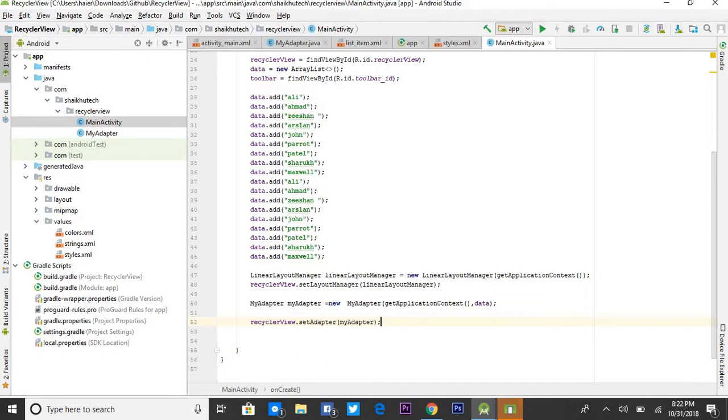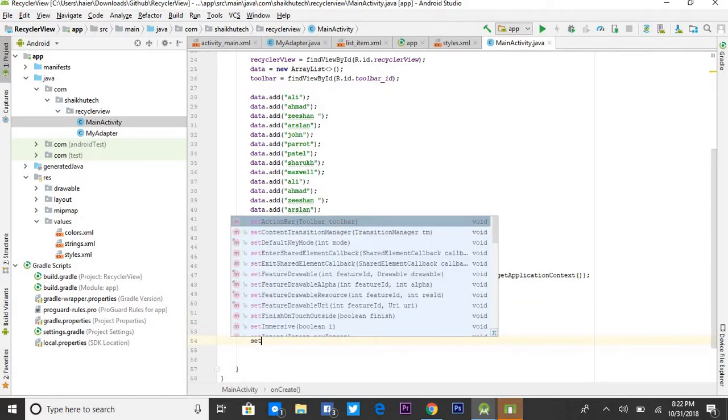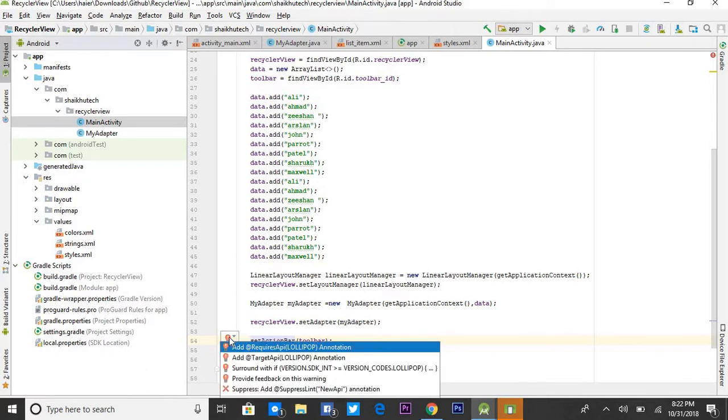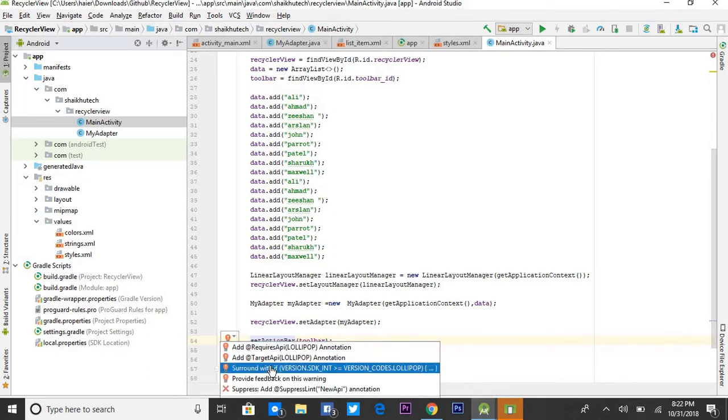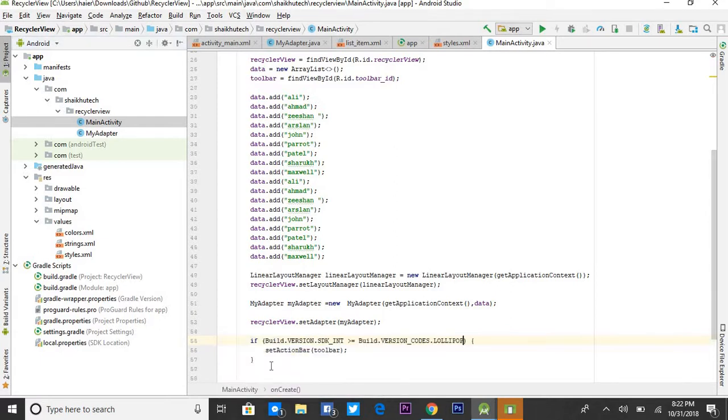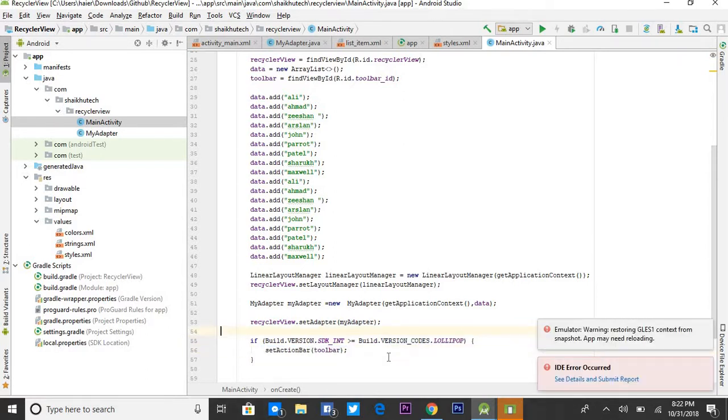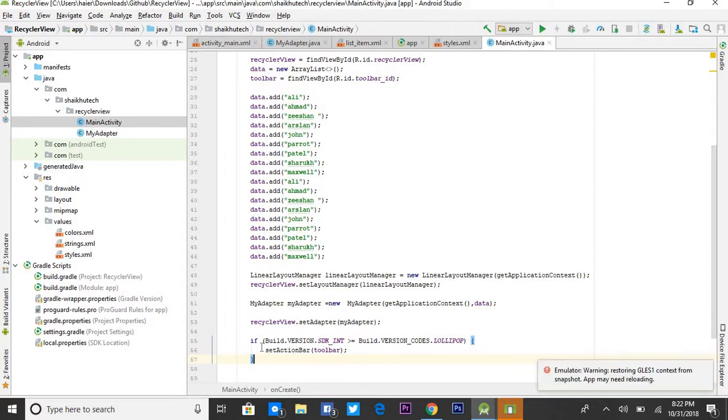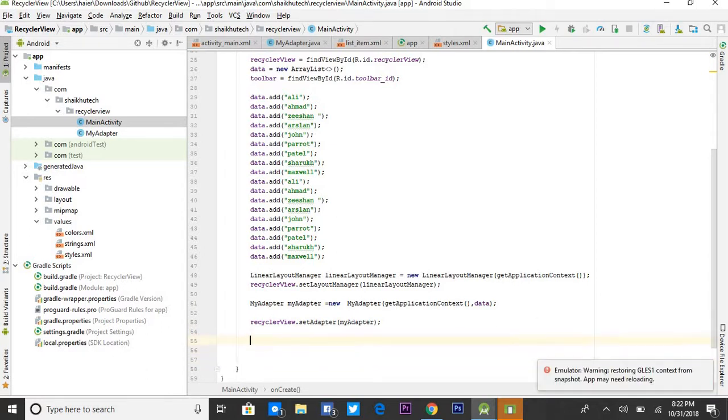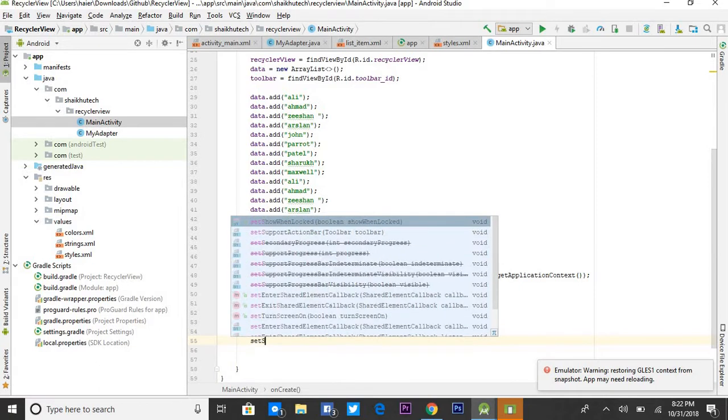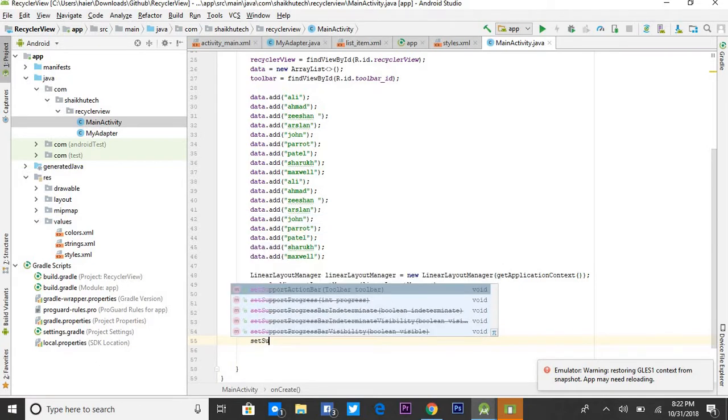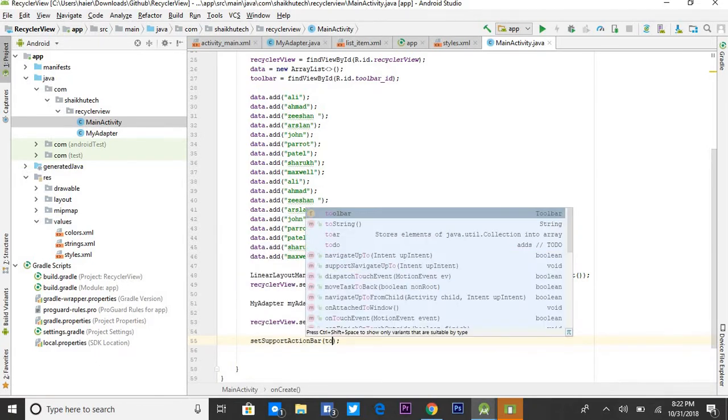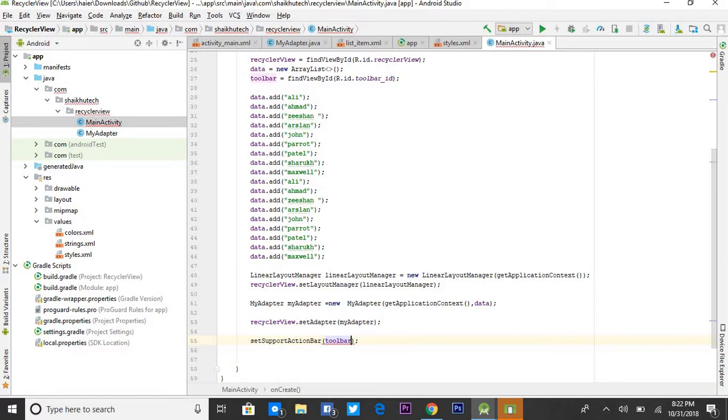And next, you need to call a function setActionBar and pass it the toolbar. It's showing some kind of error. This method came after Lollipop and before this would be something else. So in order to make sure that it works, we need to call setSupportActionBar and pass it the toolbar.